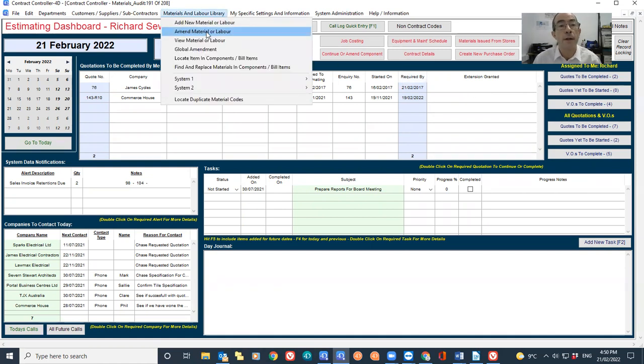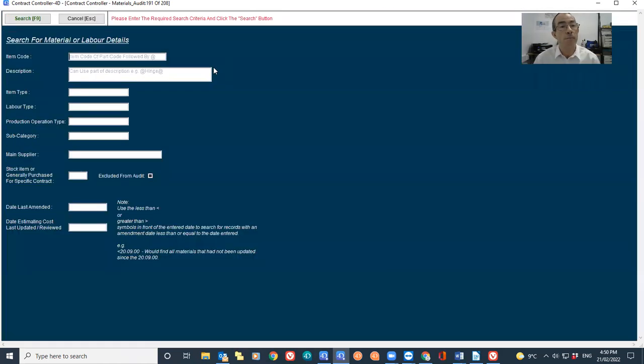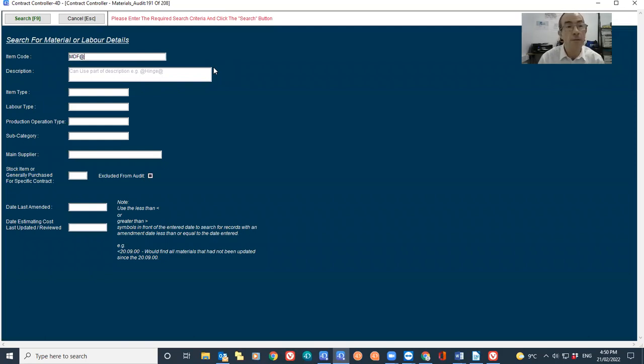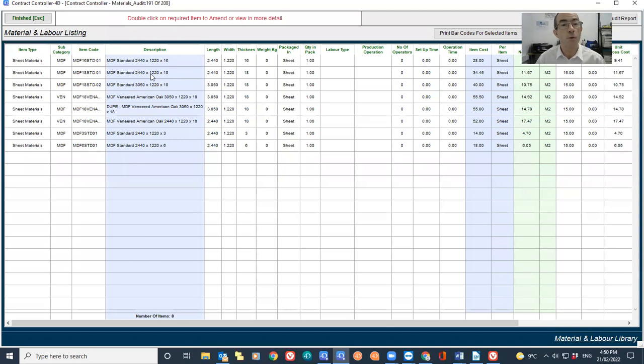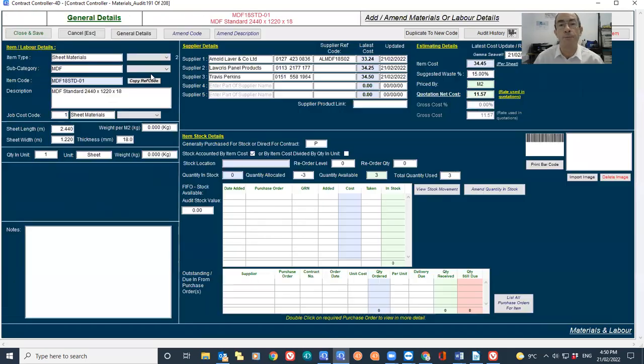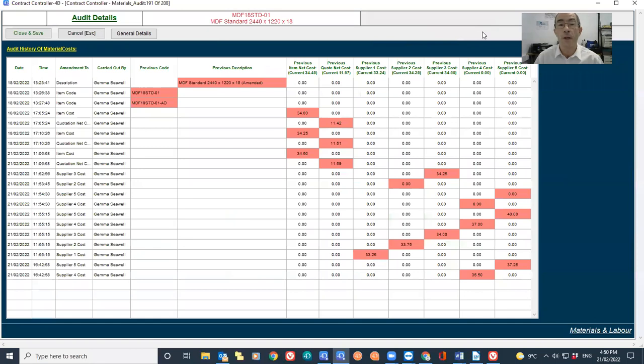So if I go to my materials, I just search for MDF, I just double click on one, I can then click the audit history button, and we can now see when various things have been changed.